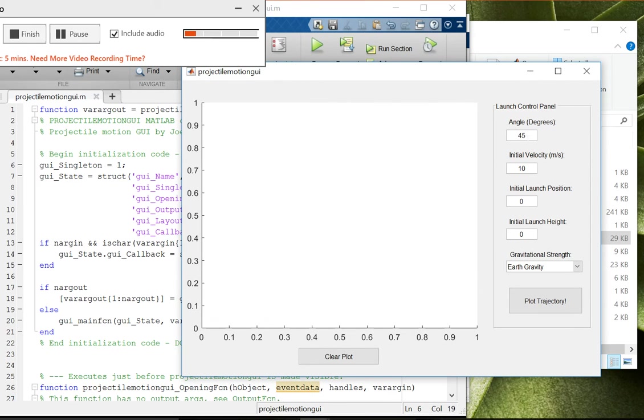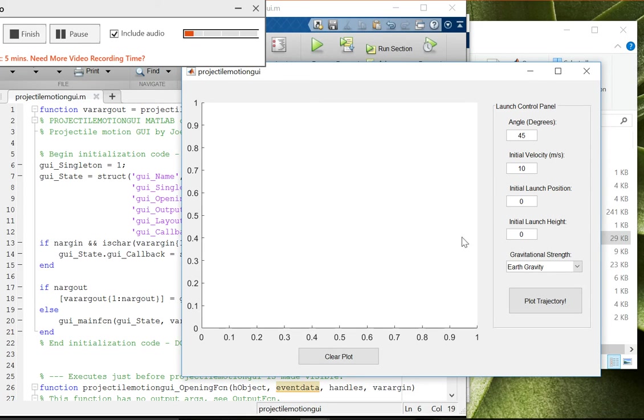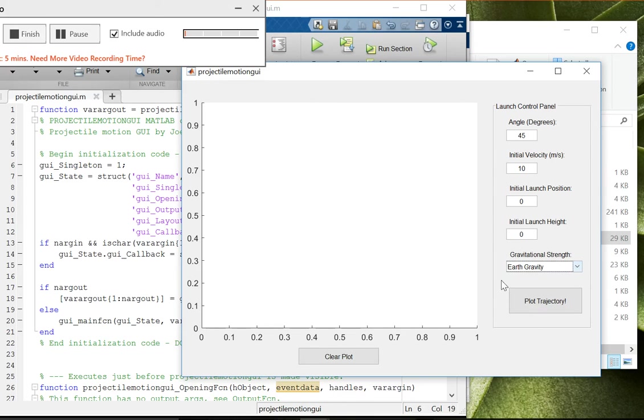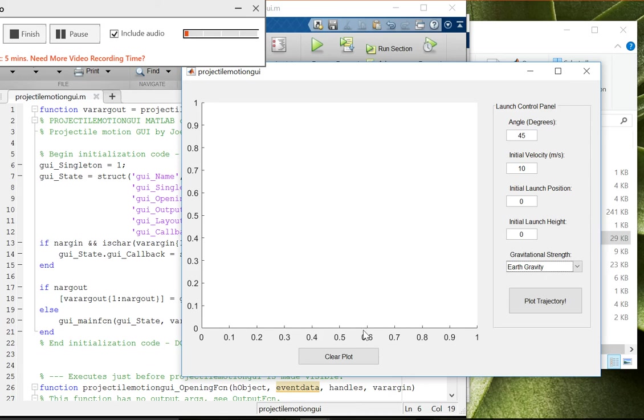We have angle of launch, initial velocity, and then initial launch position is the x coordinate, the initial x coordinate, and initial launch height is the initial y coordinate. I also have the effect of different planet gravities here. I thought that was kind of cool in one of the other projects I saw, so I added that in.